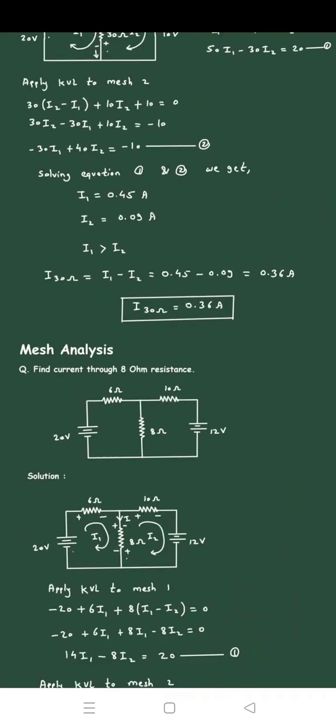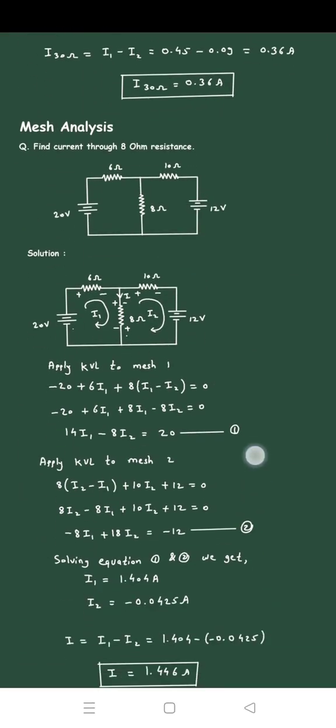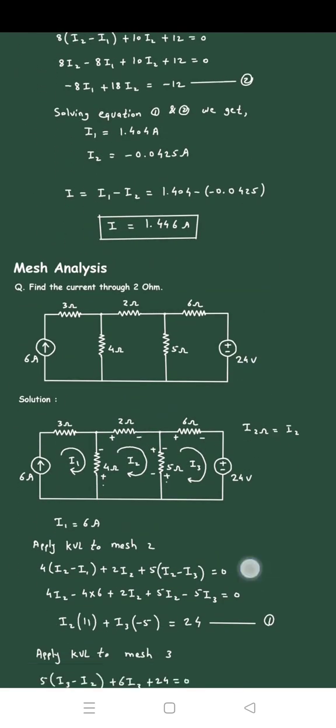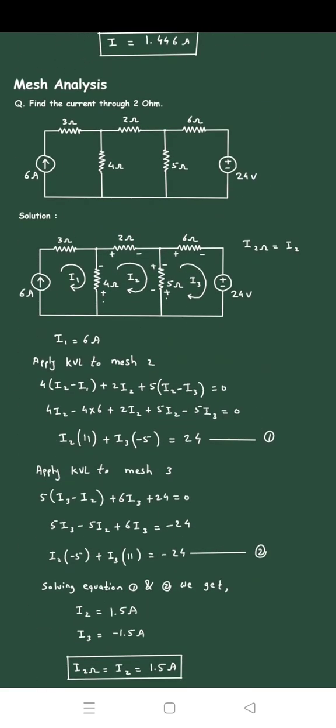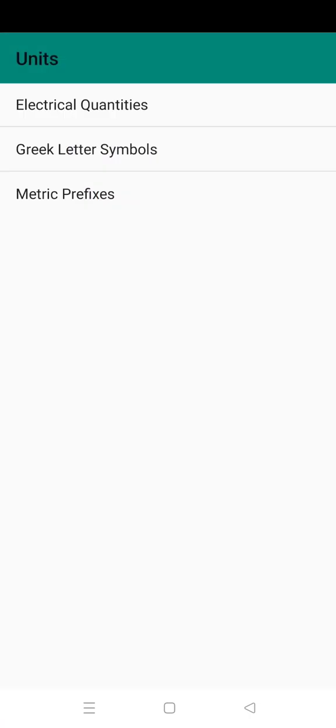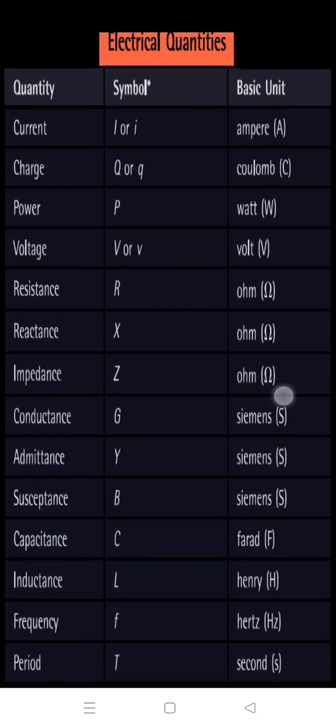Here you can see mesh analysis examples. More solutions are coming soon. This is the units section.